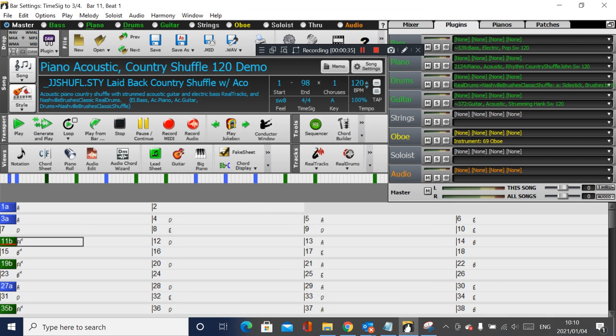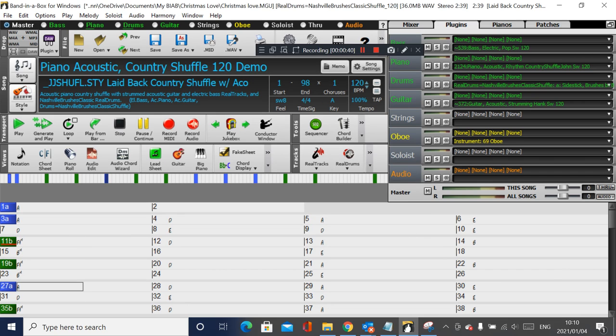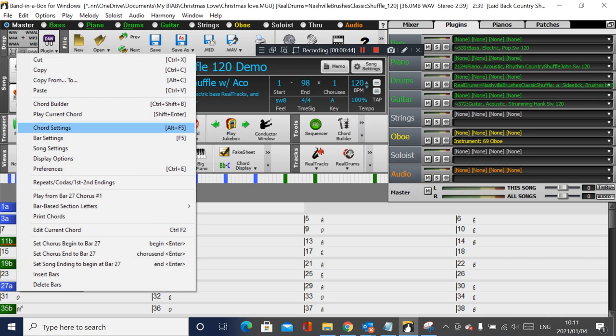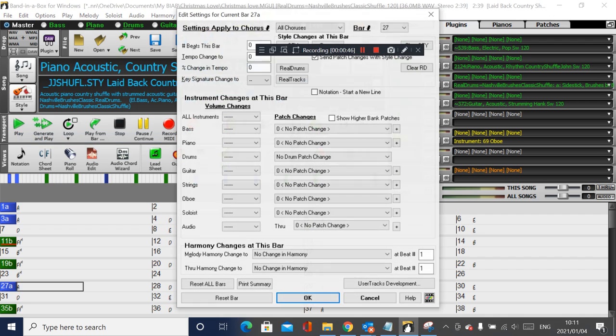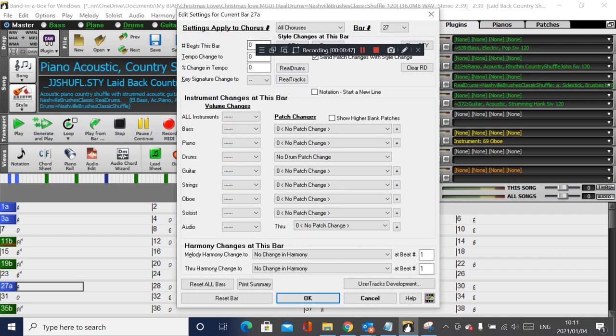You'll see a little red line indicating there are bar settings at that bar. Then, on the bar you want to change back, say bar 27, right click and go back to Bar Settings.